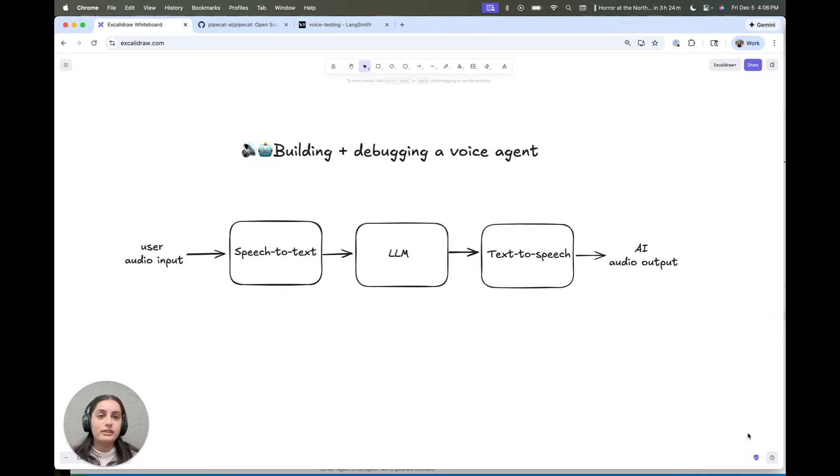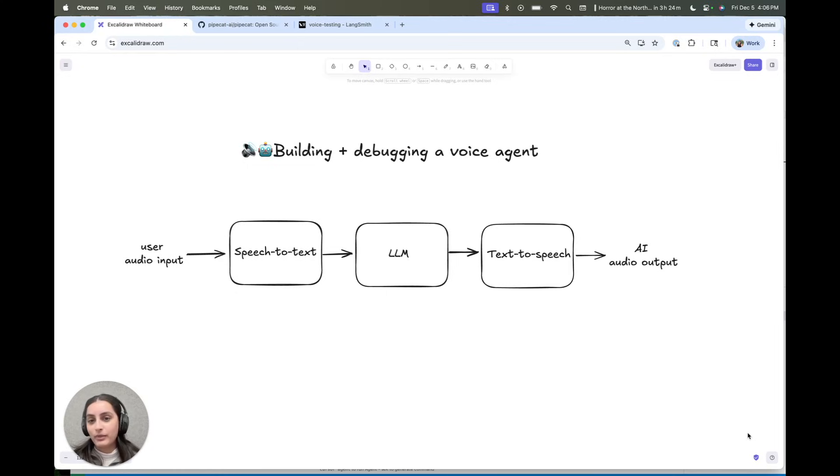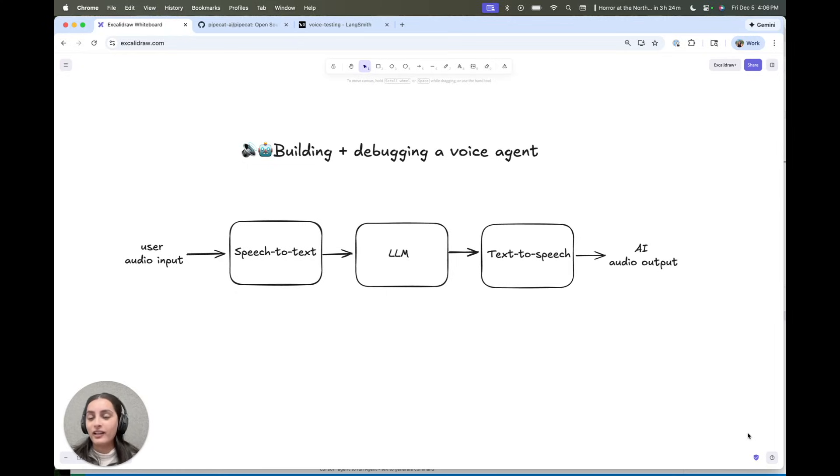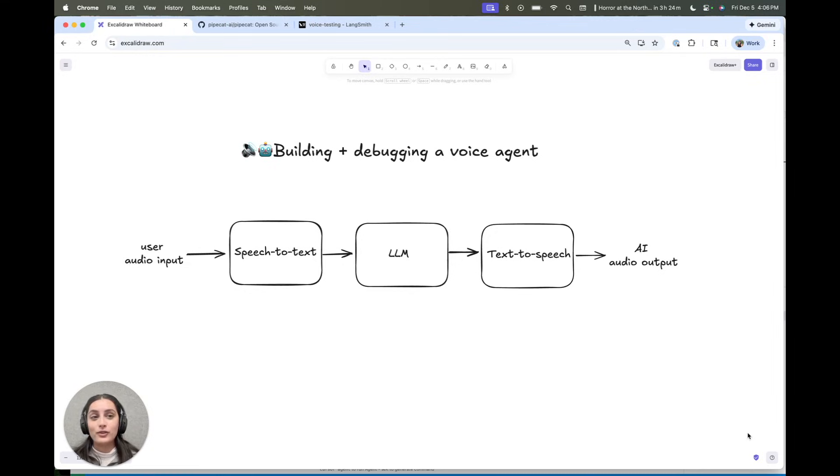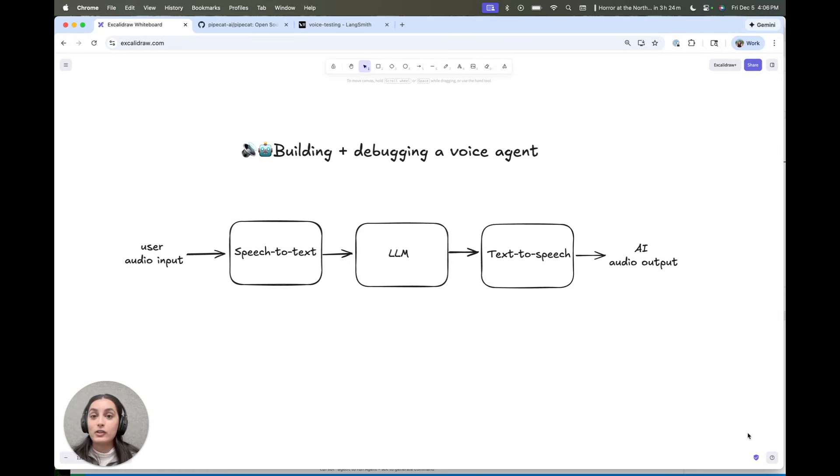Voice is one of the most natural ways to interact with AI. And as the models are getting better, I'm excited about new use cases and interaction patterns that it's going to unlock, especially in industries like education and customer service. It's surprisingly easy to get started building a voice agent, so let's go through that in this video.